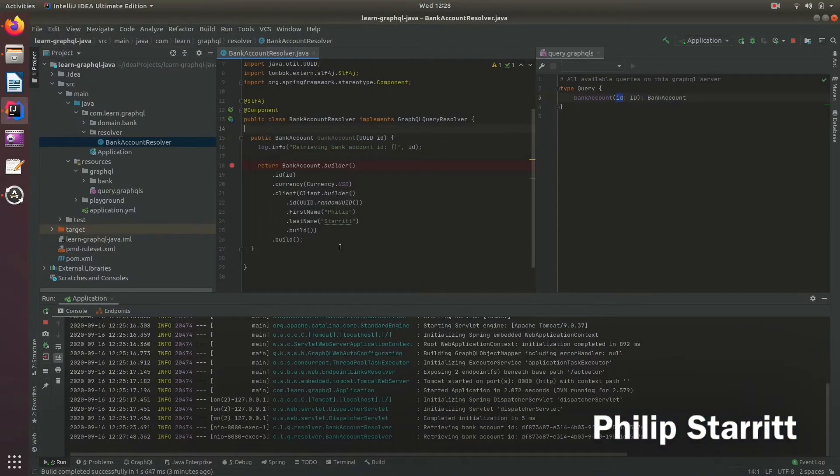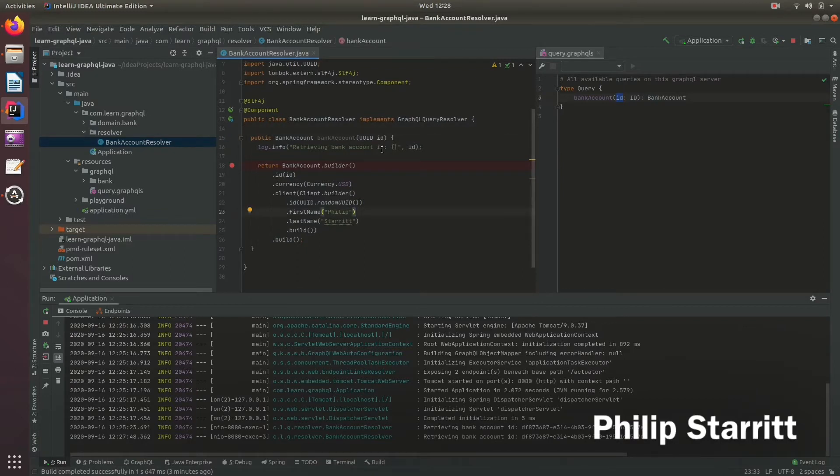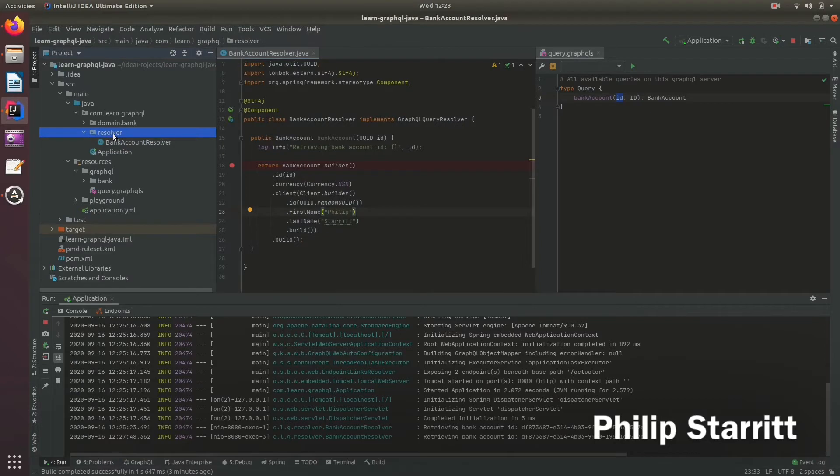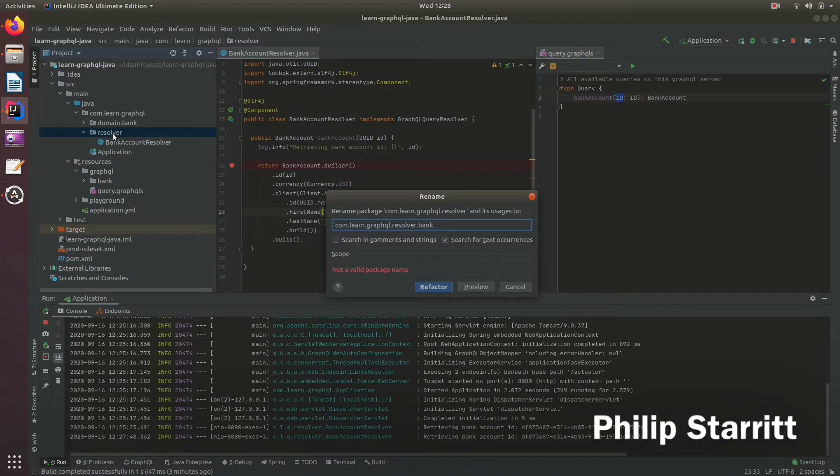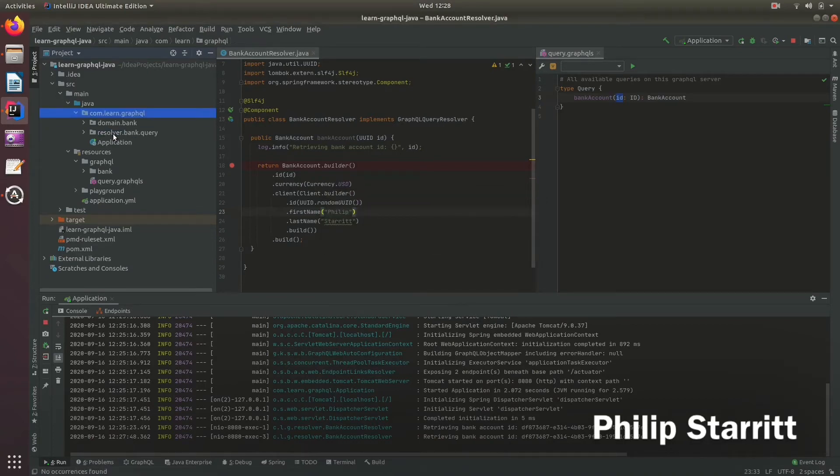Instead of grabbing everything up front like before, we now need to refactor. First I'm going to refactor the packaging. Previously I had everything as resolver, but now I'm going to put this into the bank.query package.